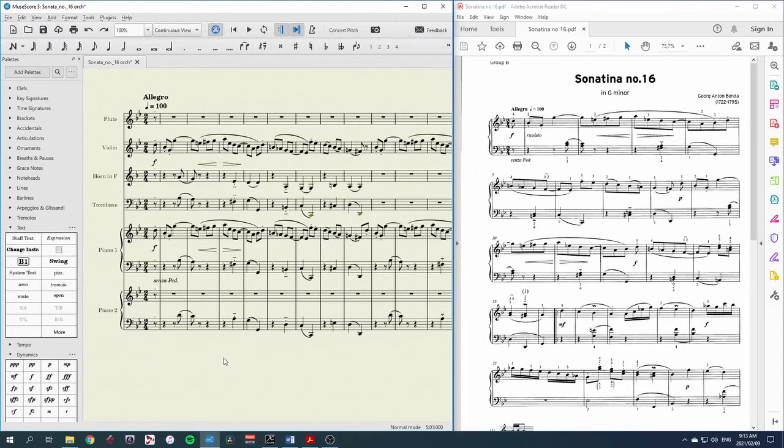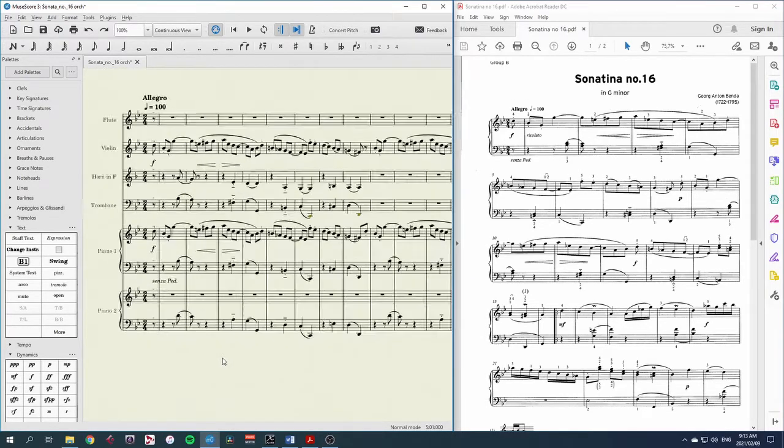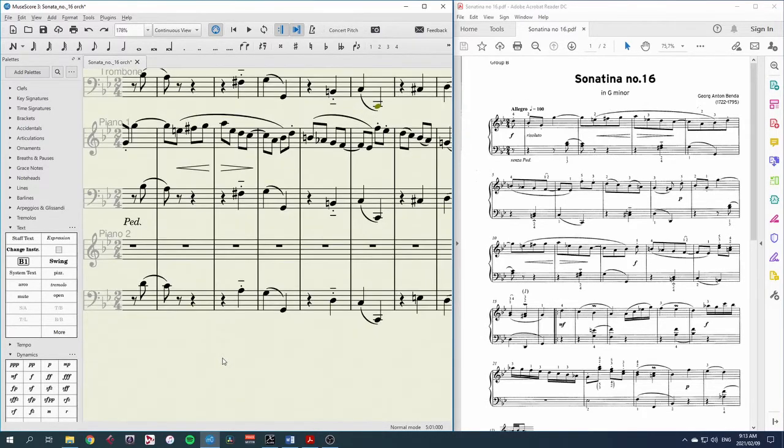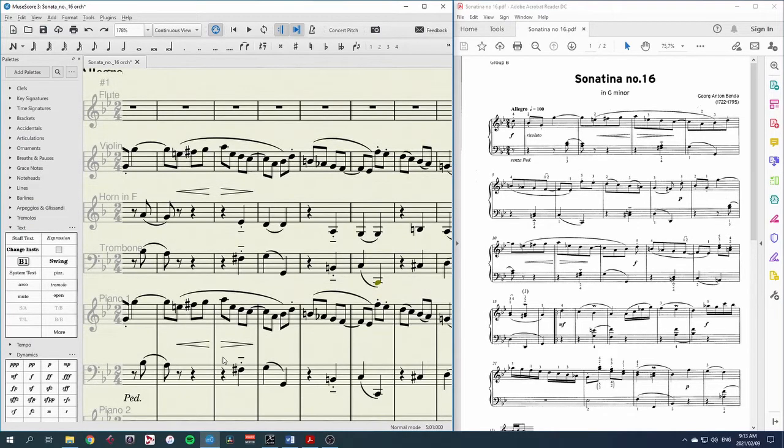If I need to zoom in I can use control and the mouse wheel so I can really get close move the mouse wheel up and down to go up and down.